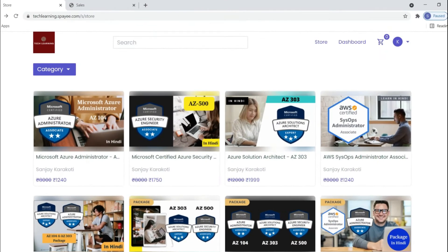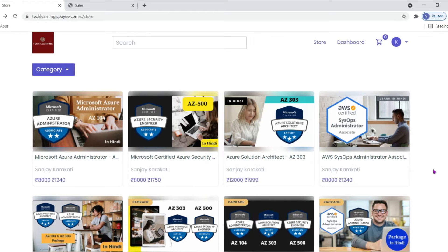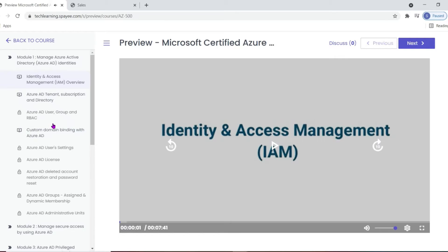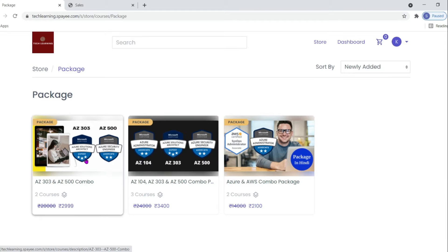If you want to go through the complete course, you can purchase these courses from my website that is techlearning.spy.com. All the information is given in the description. If you want to check out the course content, just click on course and click on preview. On the left hand side you can see all of the course contents. Course packages are also available where you can find a decent discount on these courses.